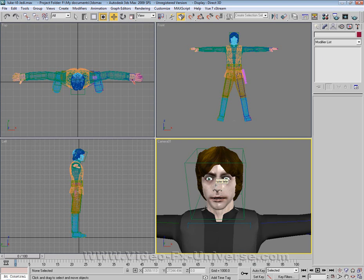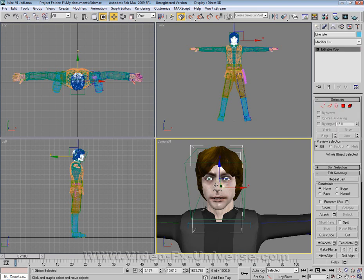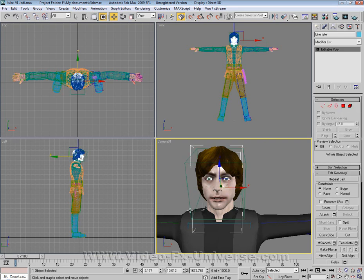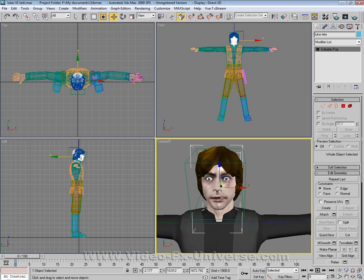First things first, you've got to make sure that your head has not got a physique or skin modifier added to it, so if you do, either switch it off or don't use it at all. This is probably a good thing to do before you start adding your biped; however if you want to do this last then disable the head from the biped completely.